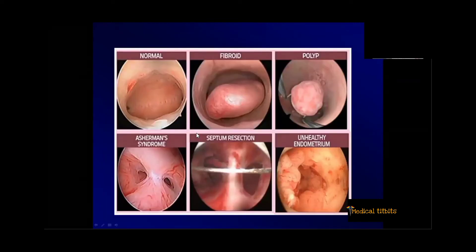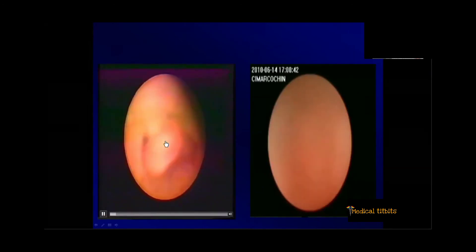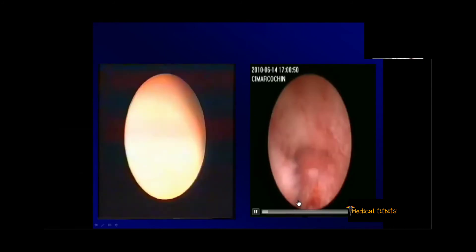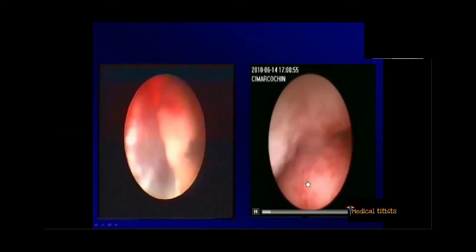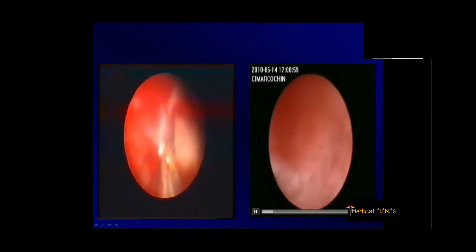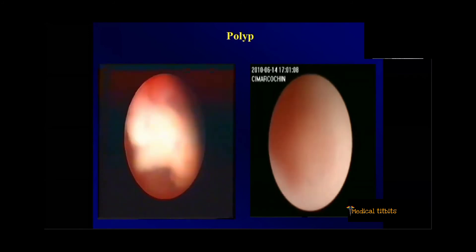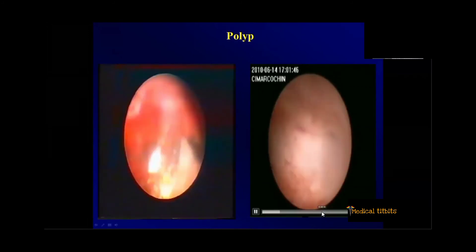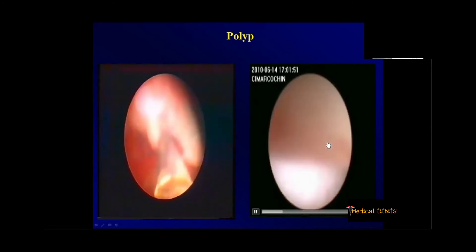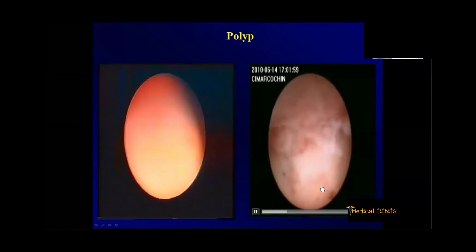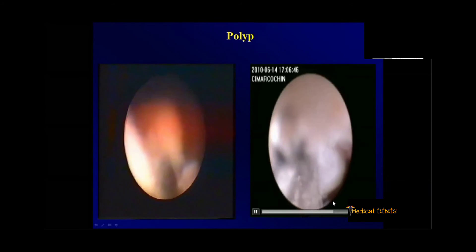In infertile and IVF patients, what we are concerned about are abnormalities inside the uterine cavity — like fibroids, polyps, adhesions, septum, or irregular endometrium. This is a picture of a typical polyp; if you want to remove it, you hold the base and excise it. When the distension is inadequate — if the pressure is not adequate or if there is fluid leak from the cervix — you won't get a proper view of the uterine cavity. But with proper distension, you can see a small polyp on one side of the cavity, which you would miss without adequate distension. The same lesion can be removed in the same sitting.